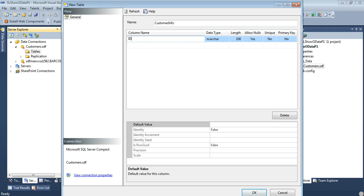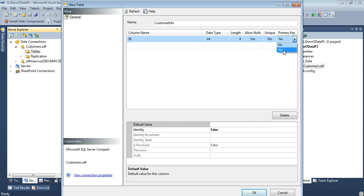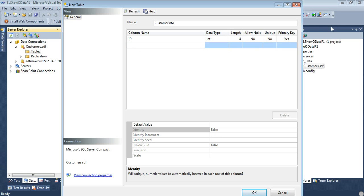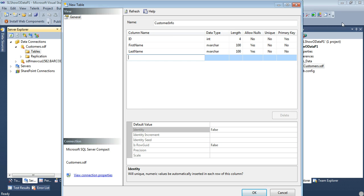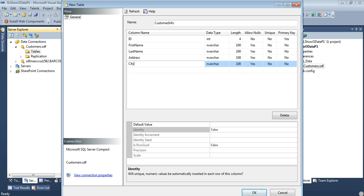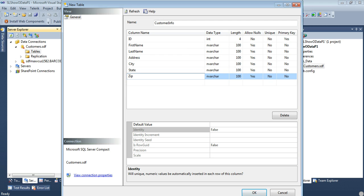And let's just name this Customer Info. And we're going to add in some fields here. So first we'll start with an ID. And we'll put this as an int. Primary key, yes. And we'll just change the identity to true 1 and 1. So now we're going to add a couple of fields in here. We're going to have a first name, a last name, a city, address, city, state, and zip.